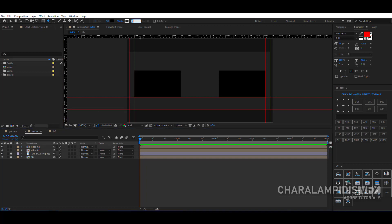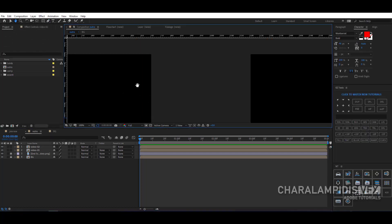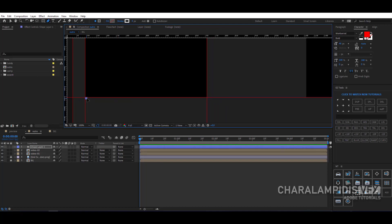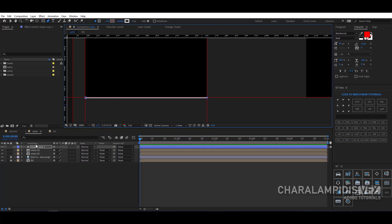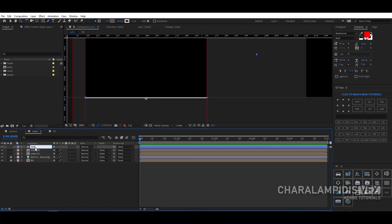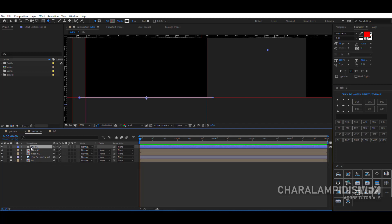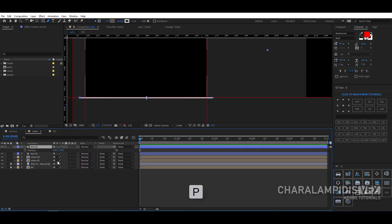Now go and select the pen tool, go to stroke, set the size to 4, and turn off the fill. Put a point at the bottom of the first video, and by pressing Shift put the second point, then bring it to where we want it to go. Press Enter and give it a name. Go to Easy Tools and bring the anchor point to the middle. Press S to display the scale and set it to 110.